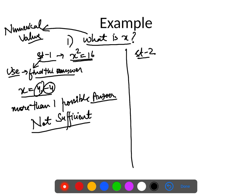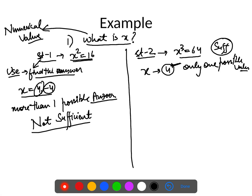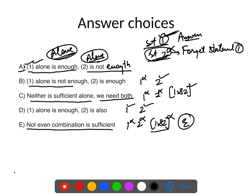Statement 2 says x³ = 64. When looking at statement 2, I cannot use anything given in statement 1. For x³ = 64, there is only one possible value of x. A statement is not sufficient only if more than one answer is possible. Here only one value of x satisfies the statement, so statement 2 is sufficient. Therefore, statement 1 was not sufficient alone, statement 2 alone is sufficient — the answer is B.